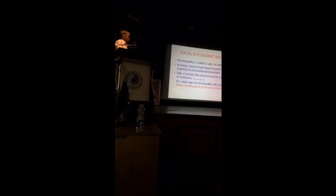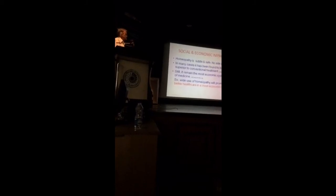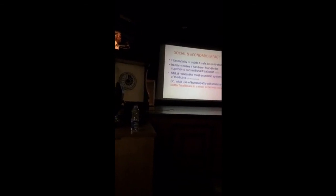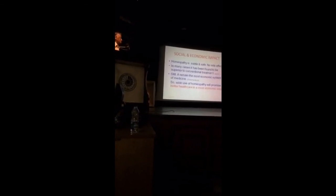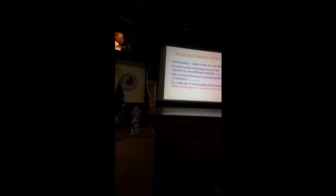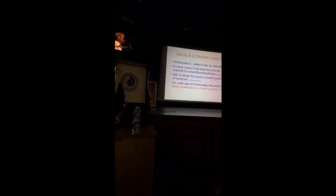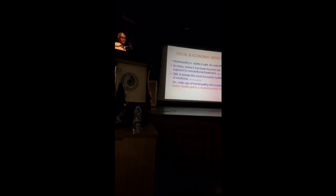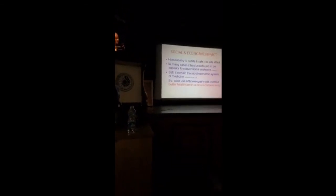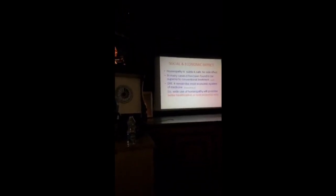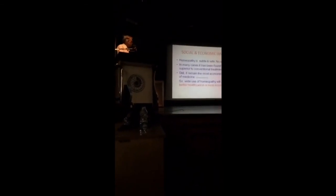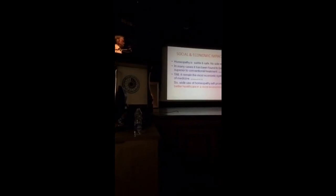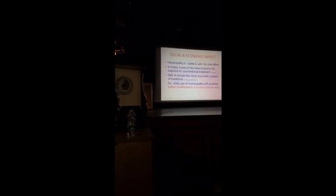Coming to the other aspect, homeopathy is subtle, no side effect. In many cases, it has been found to be superior to conventional treatment. Most homeopaths will tell you a number of stories about these things. Still, it remains the most economic system of medicine. I don't know whether any of you have calculated the cost, with a 30C potency medicine, you can have as many as 25 doses for just one rupee.